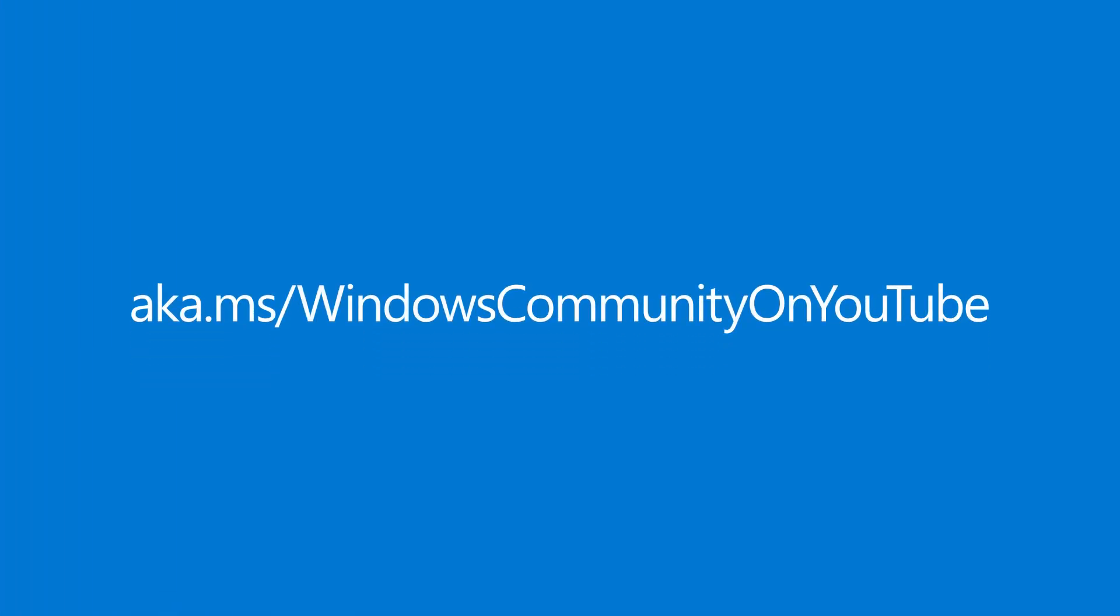I hope these tips helped you get to know Copilot Plus PCs a little better. Are there Windows 11 features you'd like to know more about? Send us feedback or leave a comment at our Windows Community YouTube channel at aka.ms/WindowsCommunityOnYouTube. We'll be back next month with Windows update highlights and new tips. That's it for this month. Thanks for watching.